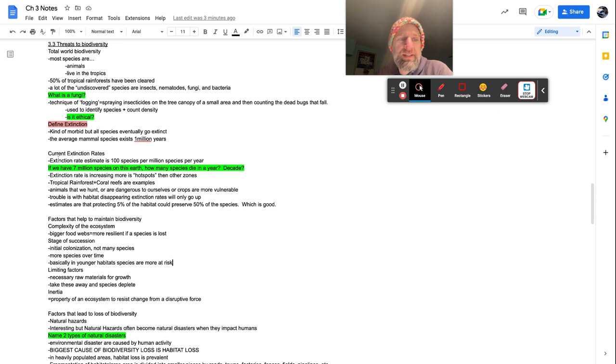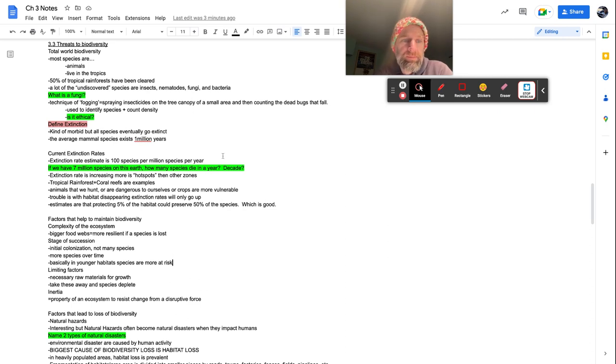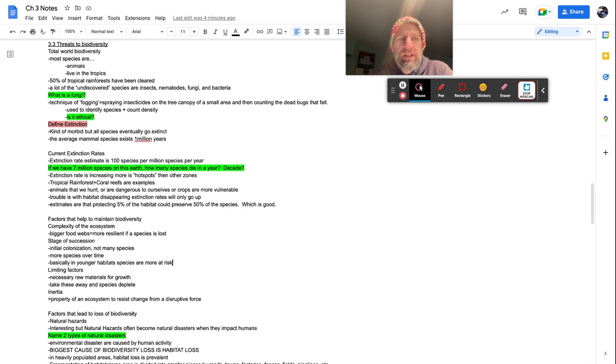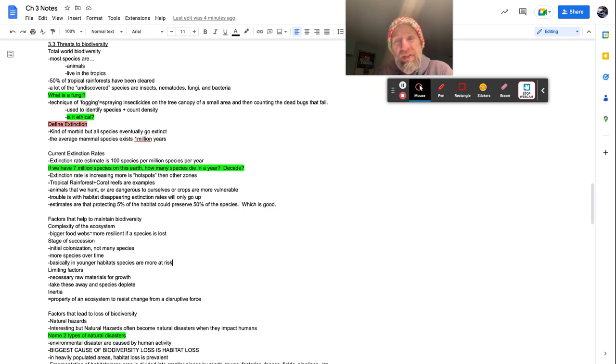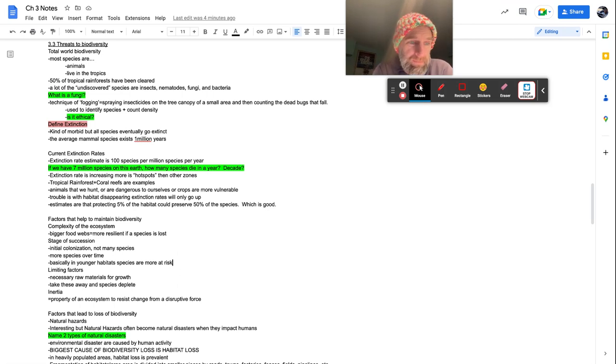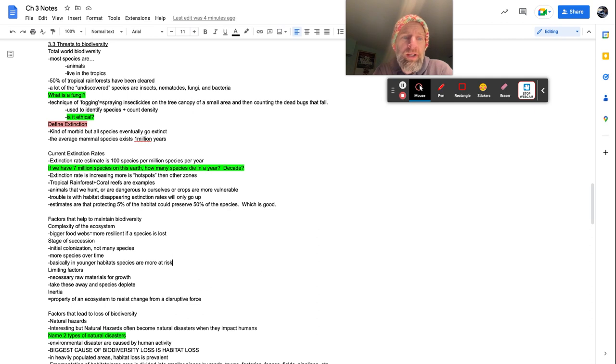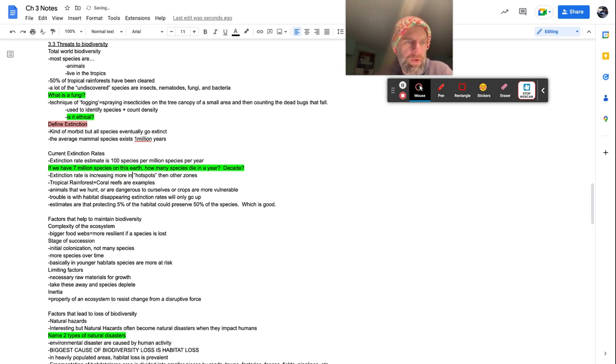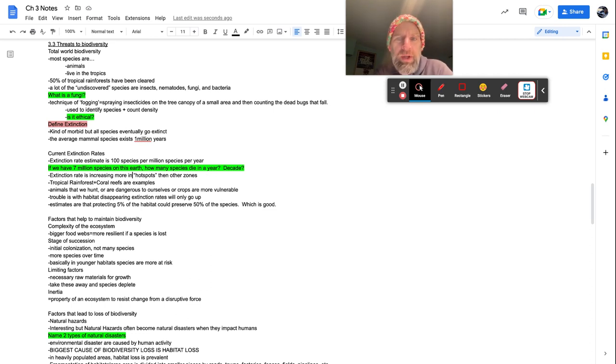The current extinction rates, extinction rate estimates is a hundred species per million species per year. So that's like 100 species per million species die every year. So if we have 7 million species on this earth, how many species die in a year? 700 in a decade, 7,000. Extinction rate is increasing more in hotspots than other zones.